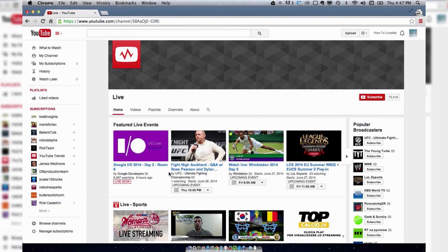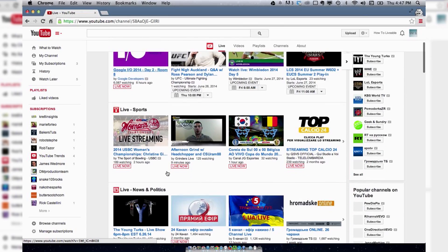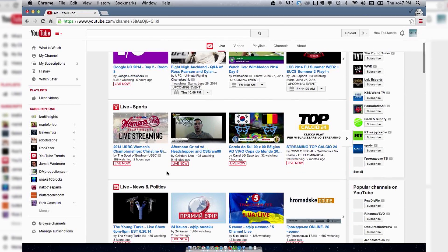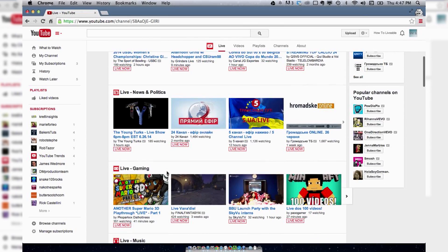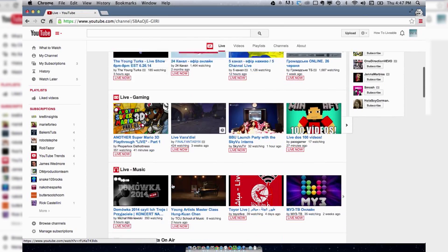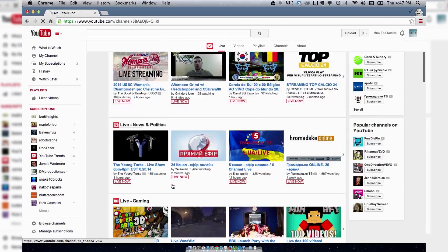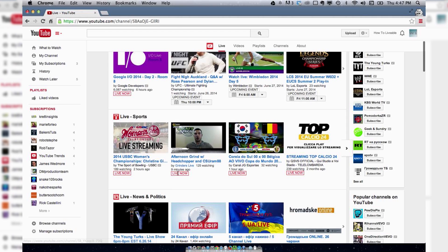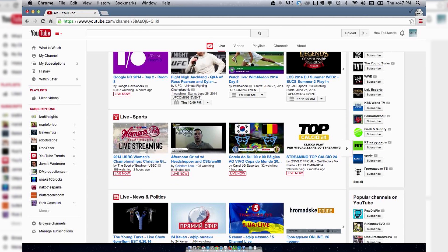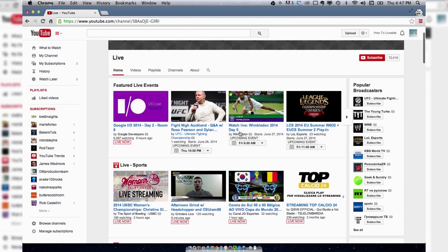You've got featured live sports, news, gaming, music, all this stuff. There is a ton of content that's out here right now,